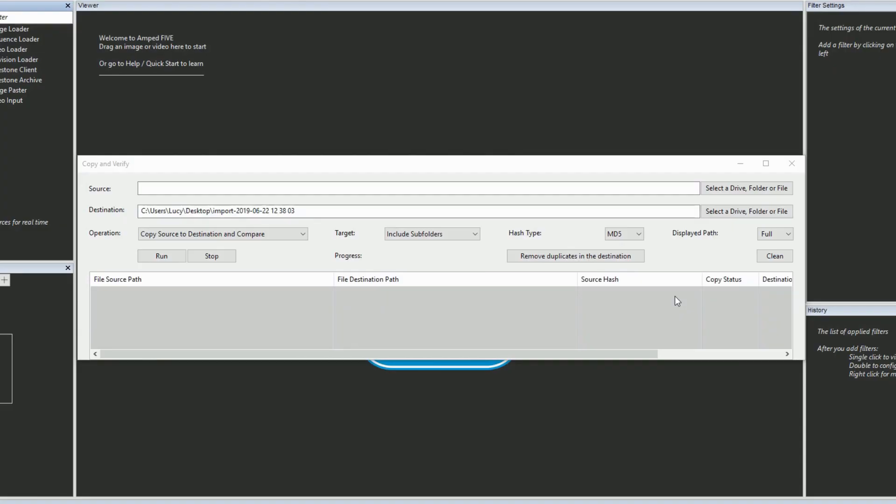The Copy and Verify tool means your copying and evidence verification can be performed straight from 5, saving you time and making your workflow even more straightforward.